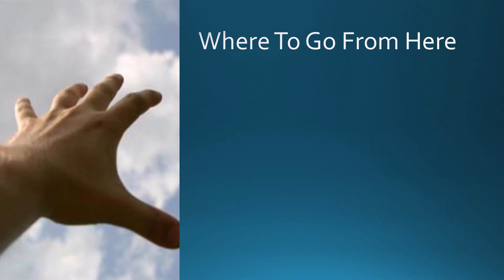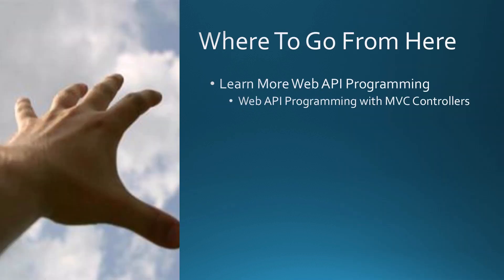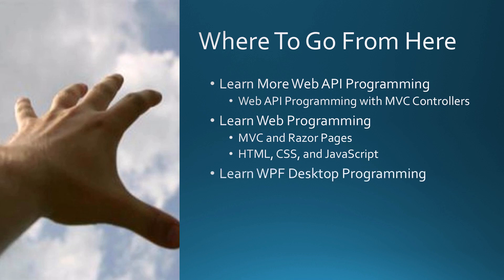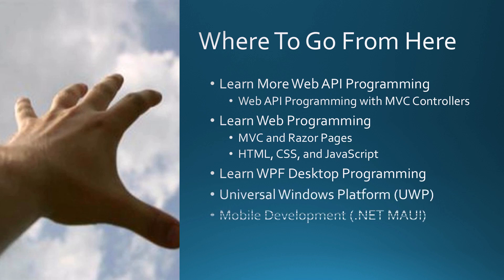So where do you go from here? Learn more web API programming. We can do it with MVC controllers, I have a course on that here too. You can learn web programming, MVC and Razor pages, HTML, CSS and JavaScript. You could learn WPF desktop programming, maybe some Universal Windows Platform programming, and maybe even mobile development using .NET MAUI. Thank you so much for watching my course, and I hope you enjoy my other courses that I have available for you on this platform.